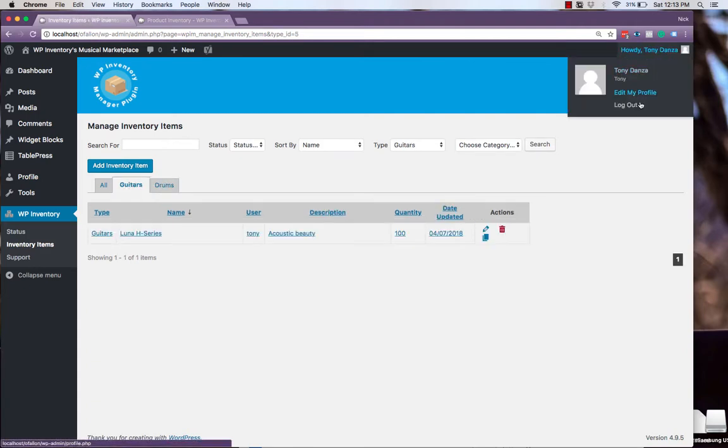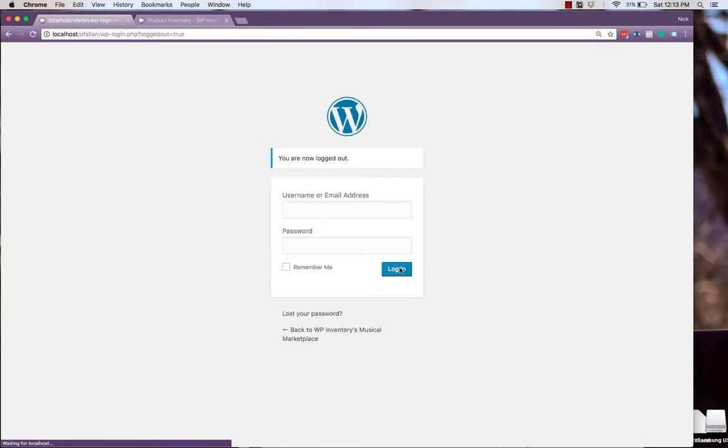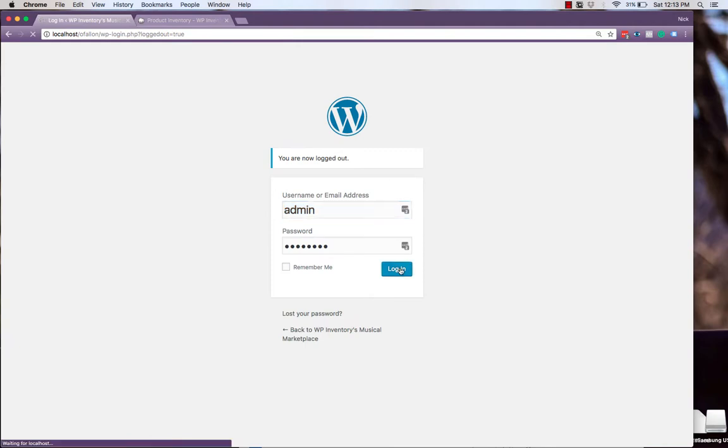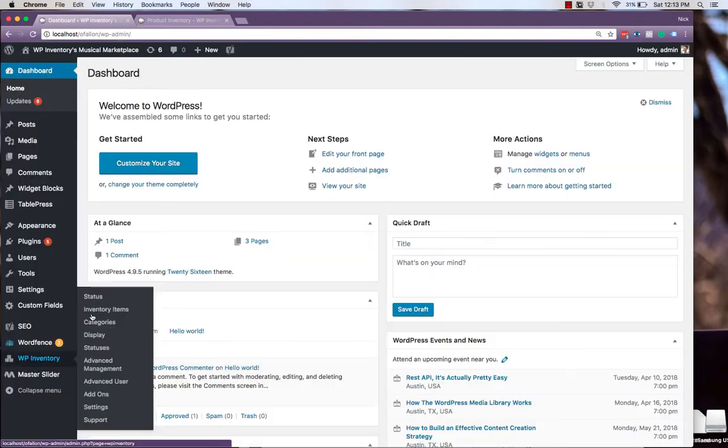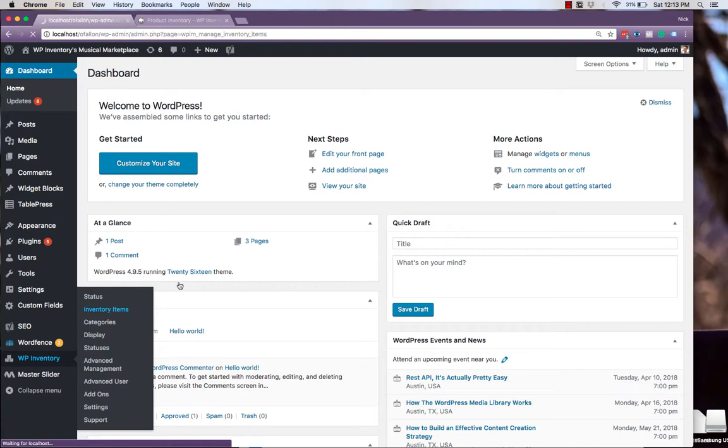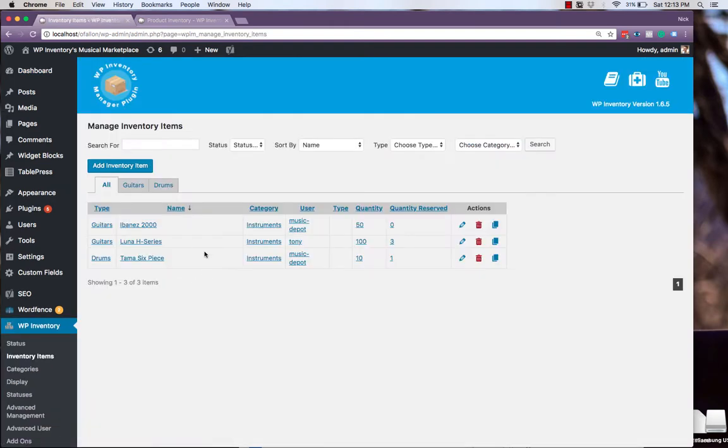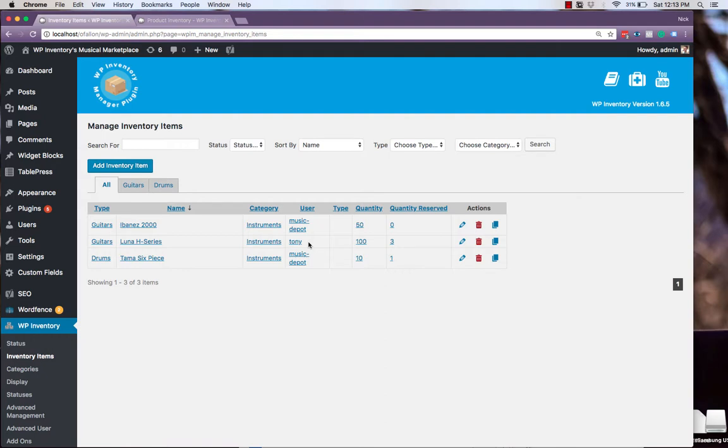And now if we head back into our admin account, and look at inventory items, we'll see that the new item has been created with a new user.